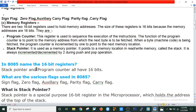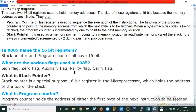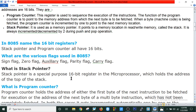In 8085, name the 16-bit registers. Stack pointer and program counter are both 16-bit registers. What are the various flags in 8085? Sign flag, zero flag, auxiliary flag, parity flag, and carry flag. What is the stack pointer? Stack pointer is a special purpose 16-bit register in the microprocessor which holds the address of the top of the stack.